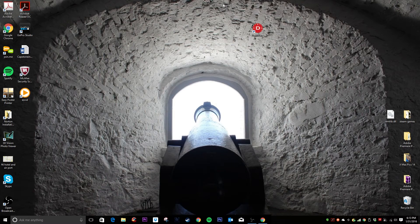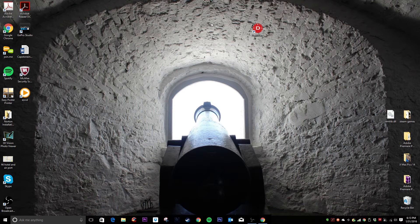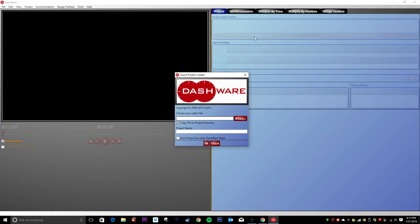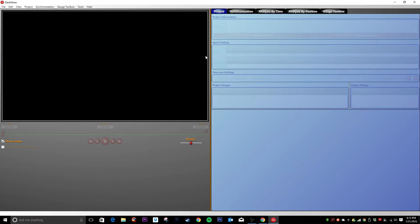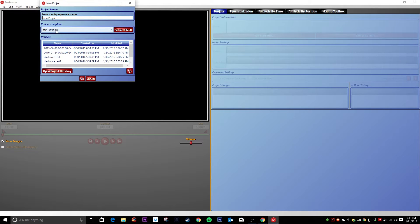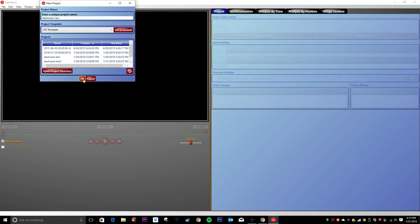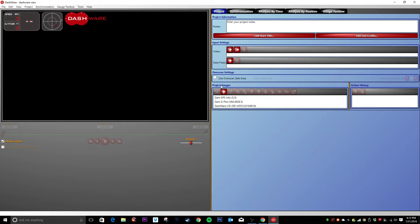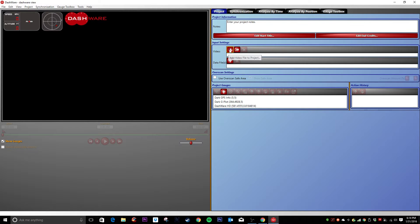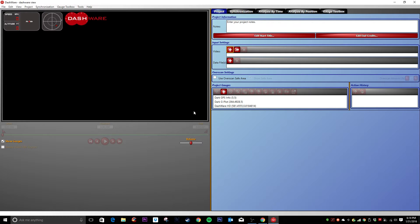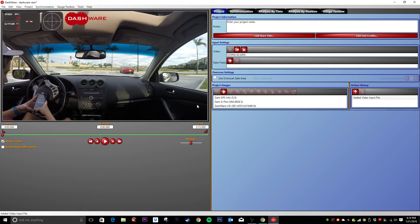So now that you have all your data from your phone, what you're going to want to do is open up Dashware. And if this doesn't open up, I'll show you what it looks like. We'll start with a new project. We want HD template. We'll call it Dashware View. And okay.